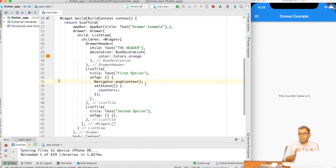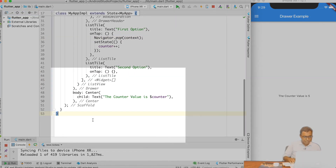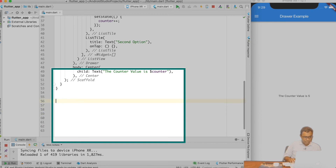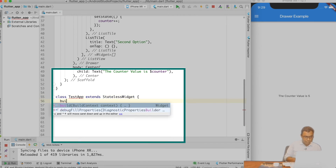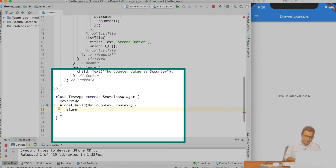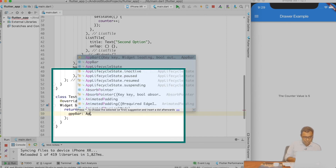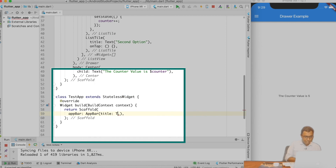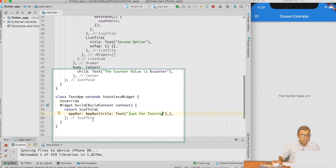This is how the Drawer application works. But there is one special thing we should take care of when we want to add a new page as a result of some action. Let me create a StatelessWidget called TestApp — class TestApp extends StatelessWidget — and overwrite the build function to return a basic Scaffold with an AppBar title saying 'just for testing'.